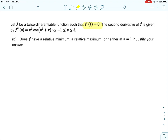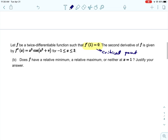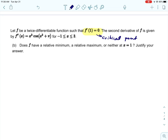For part b, we want to know if f has a relative maximum, relative minimum, or neither at x equals 1. We're given that f prime of 1 is 0 and we're given the second derivative. Because f prime of 1 is 0, it is a critical number, which means it could be a relative maximum or minimum. We're going to use the second derivative test: if the second derivative is positive at a critical point, the function is concave up and that's a minimum; if the second derivative is negative, the function is concave down and that point is a maximum.